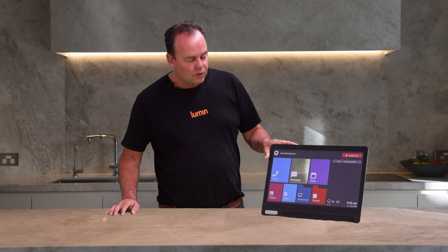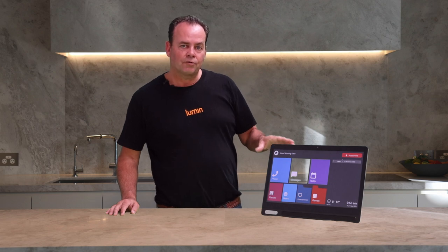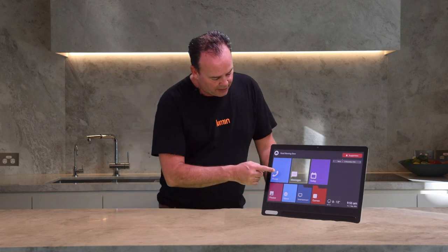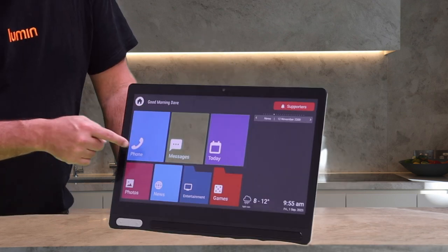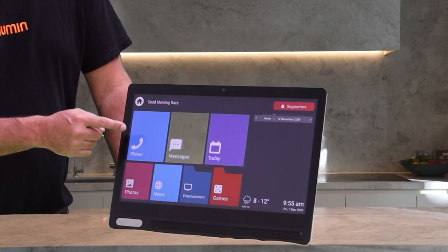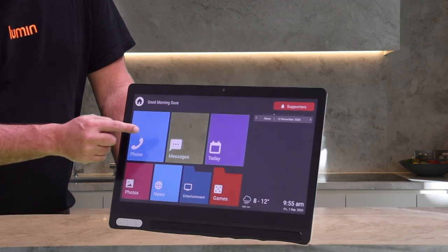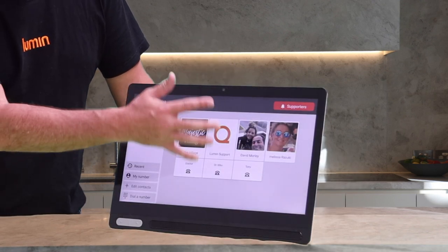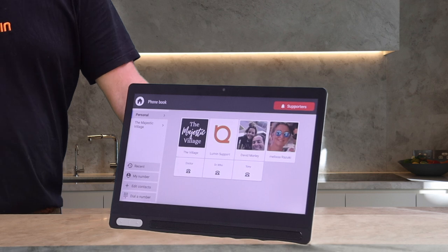The phone. Using the Lumen screen as a landline phone is really easy. Here we have our phone icon, the blue tile. If I press the blue tile you'll see up comes my phone book.